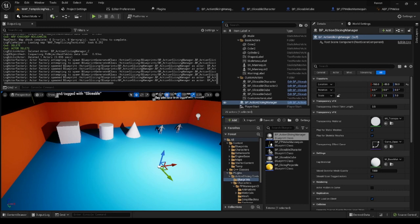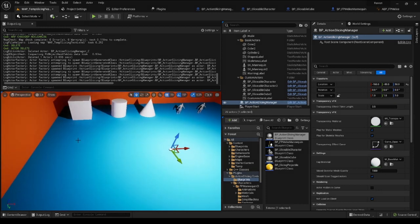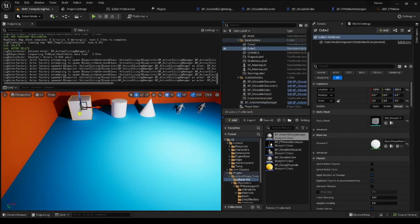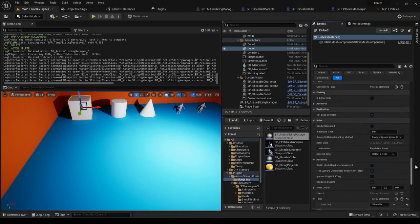Once you have an Action Slicing Manager inside your level, to use the most basic slicing functionality, first you must choose an actor that has a static or skeletal mesh component and tag it with the word sliceable.